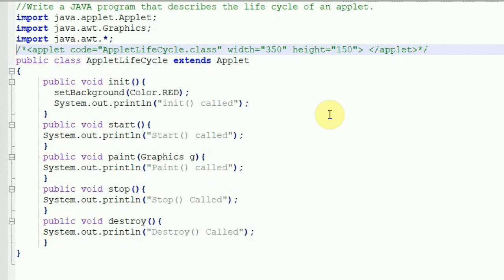Developers generally use AppletViewer for testing their applets before deploying them to a website, rather than testing on the website itself. The drawback with AppletViewer is that it will ignore all the code written in the HTML document except for the code written in the applet tag — it will recognize only the code written in the applet tag. That's why we are giving only the applet tag here.